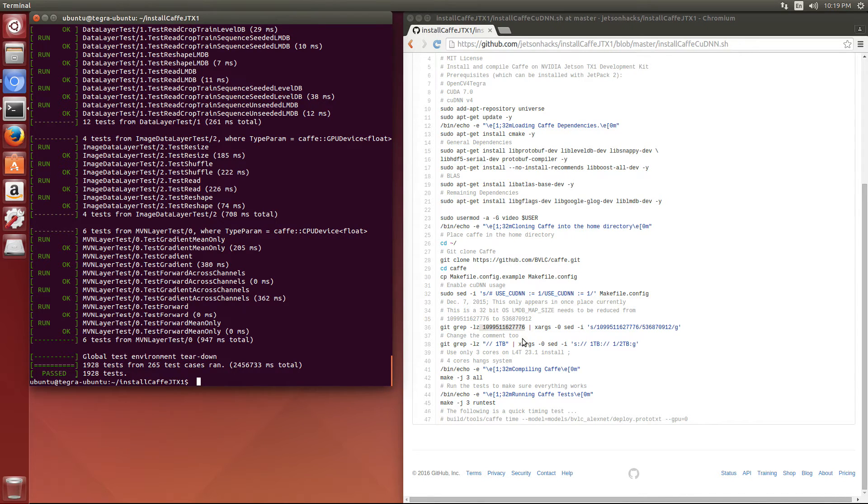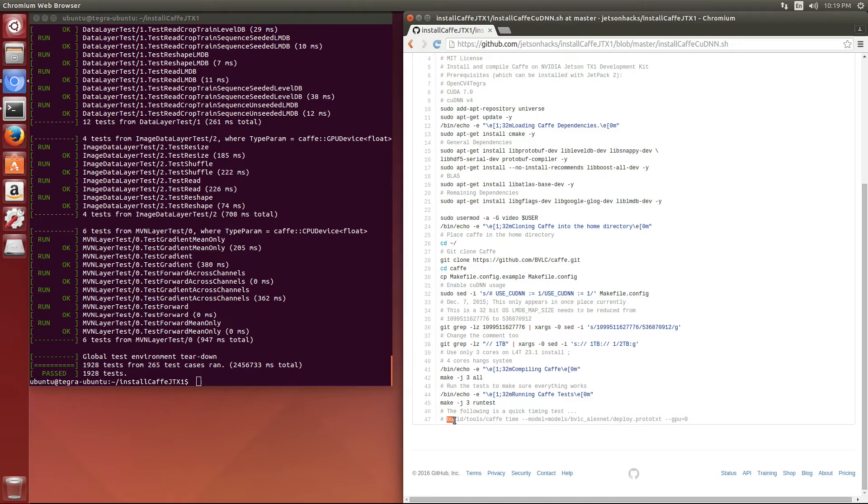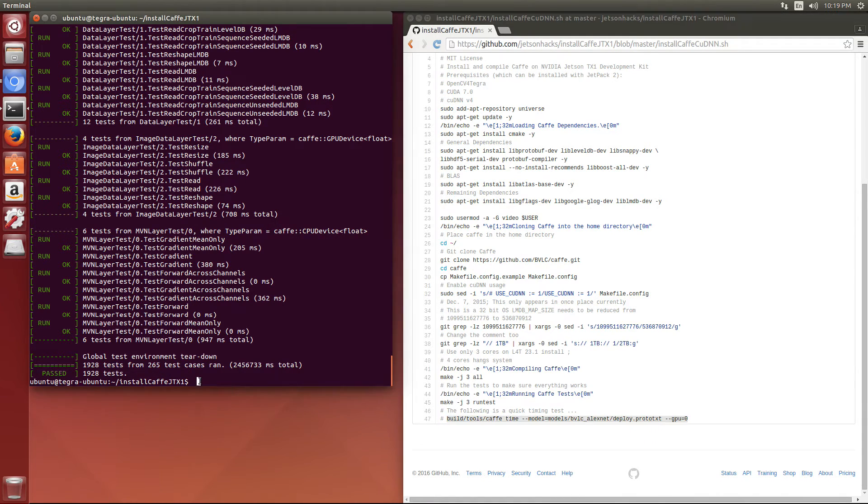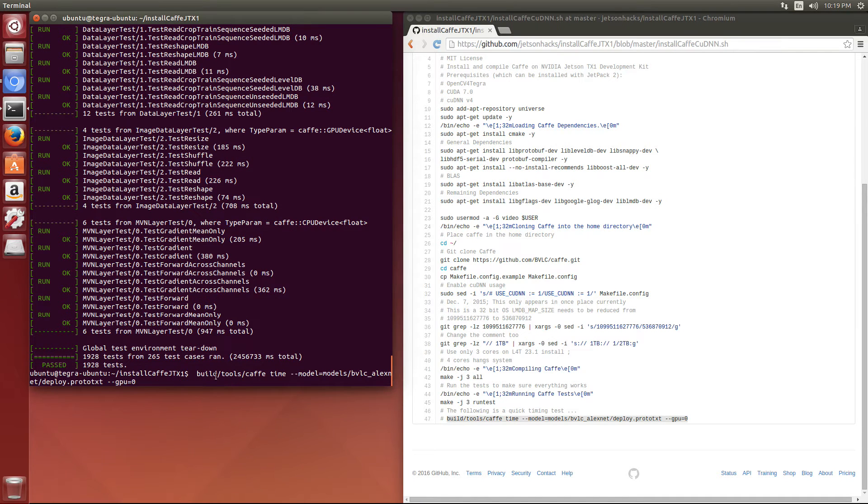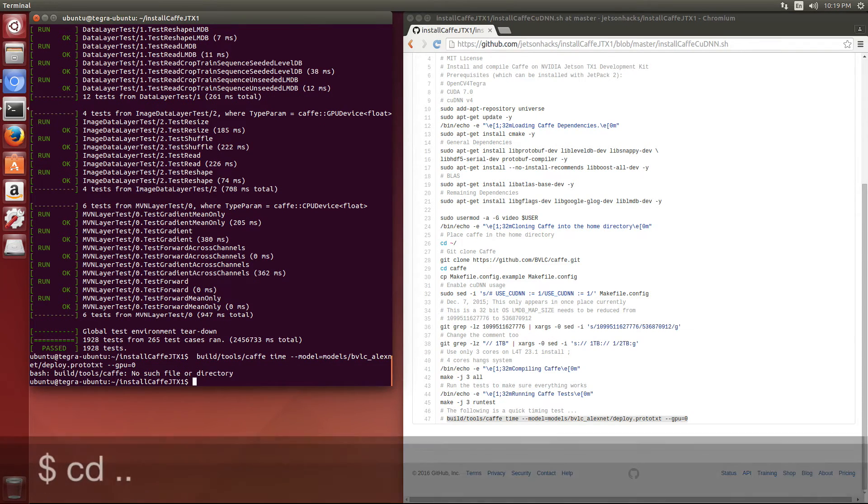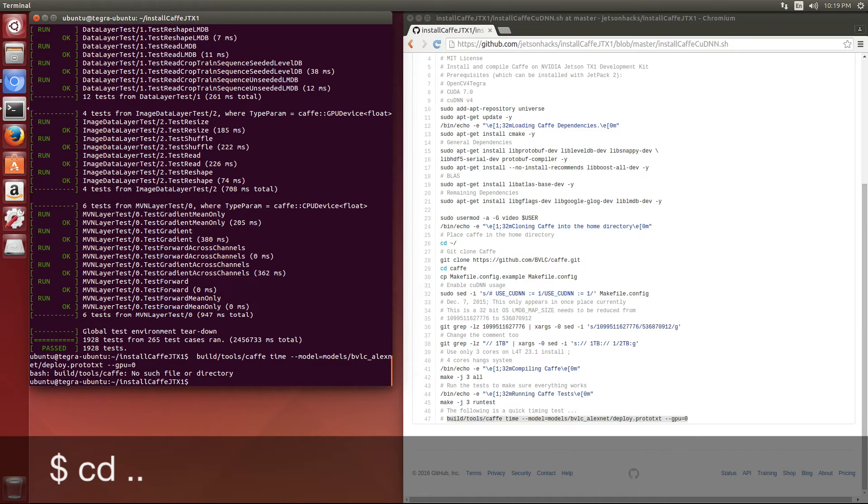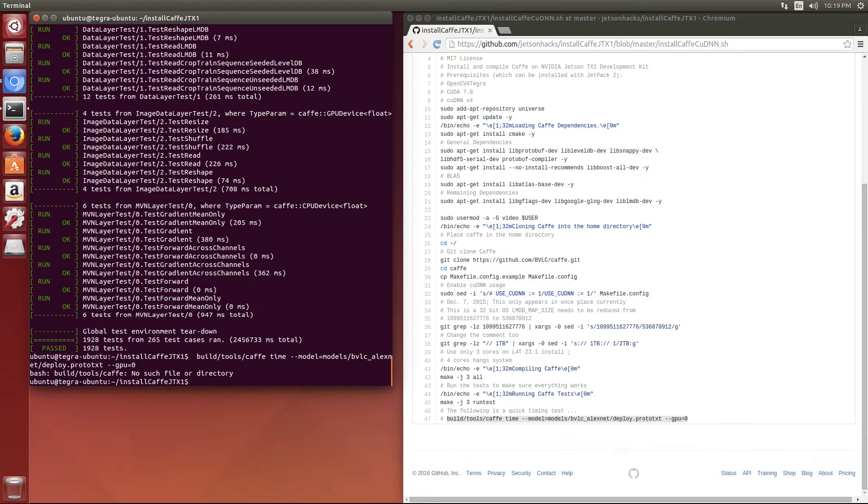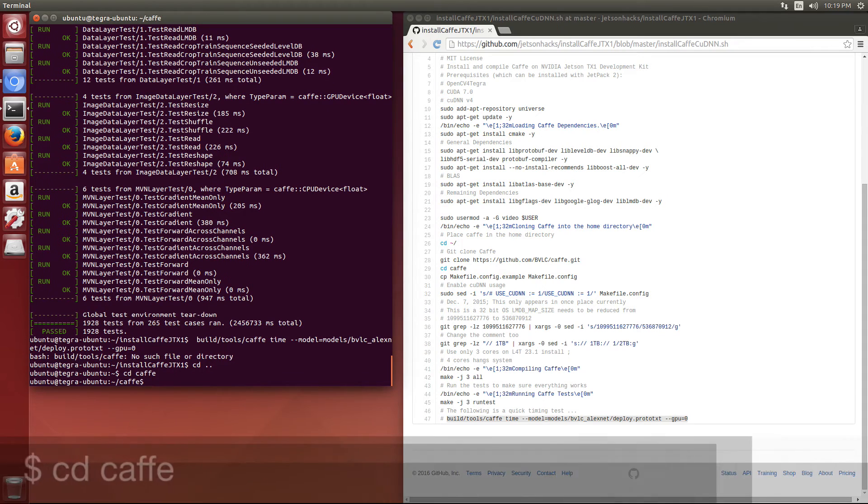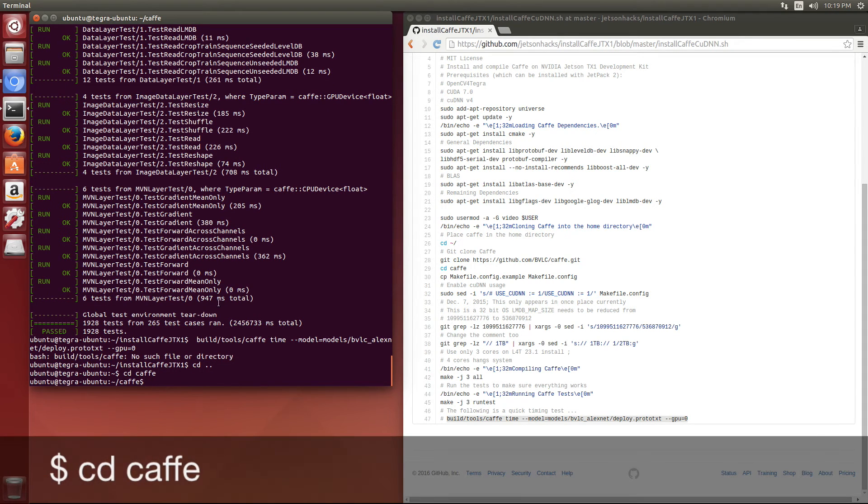Let's do our little time test that we usually do. Oops, I have to switch over to the cafe directory. Try that again.